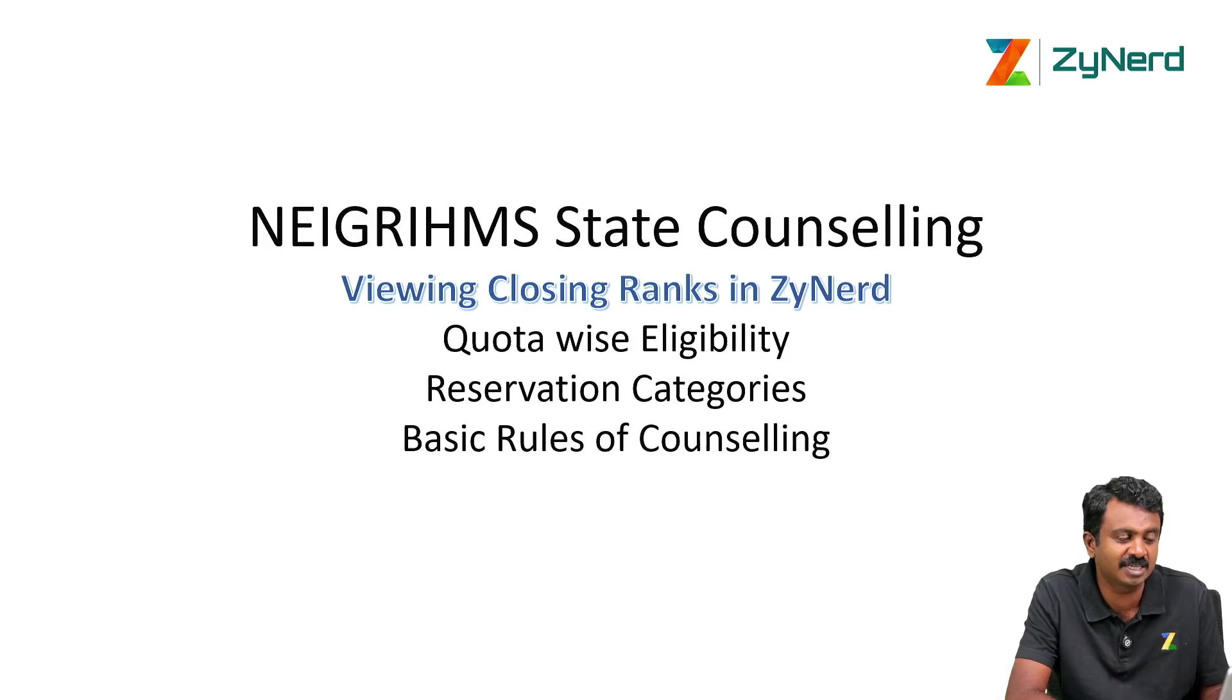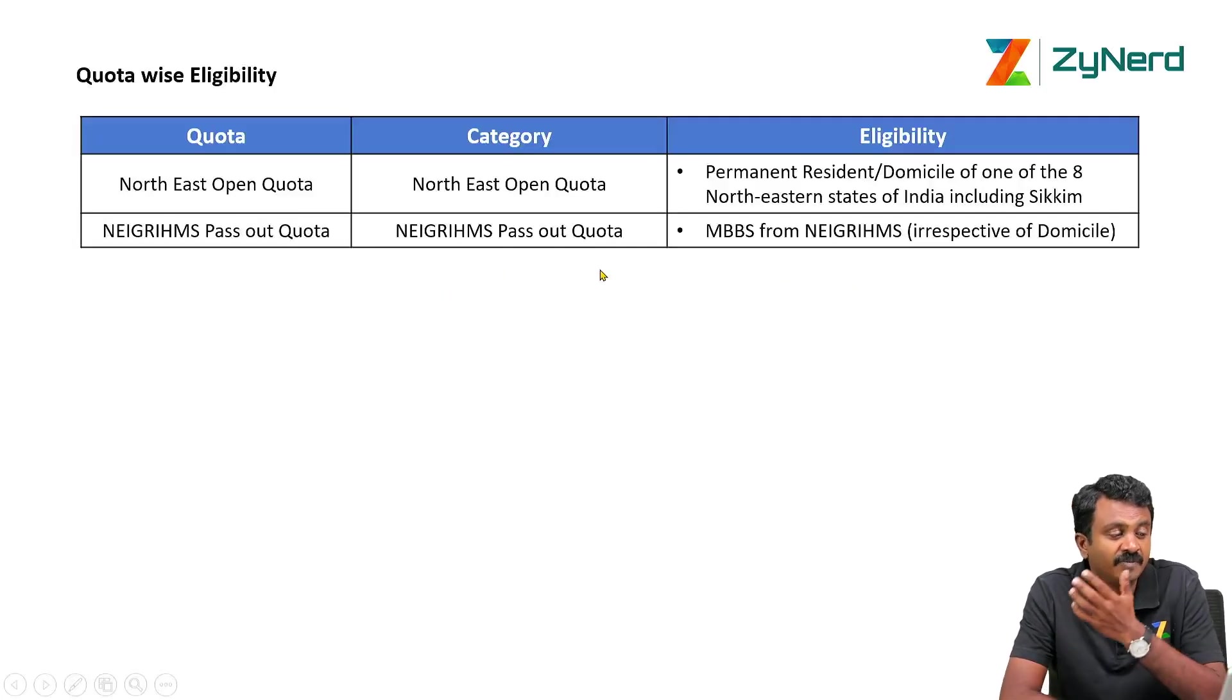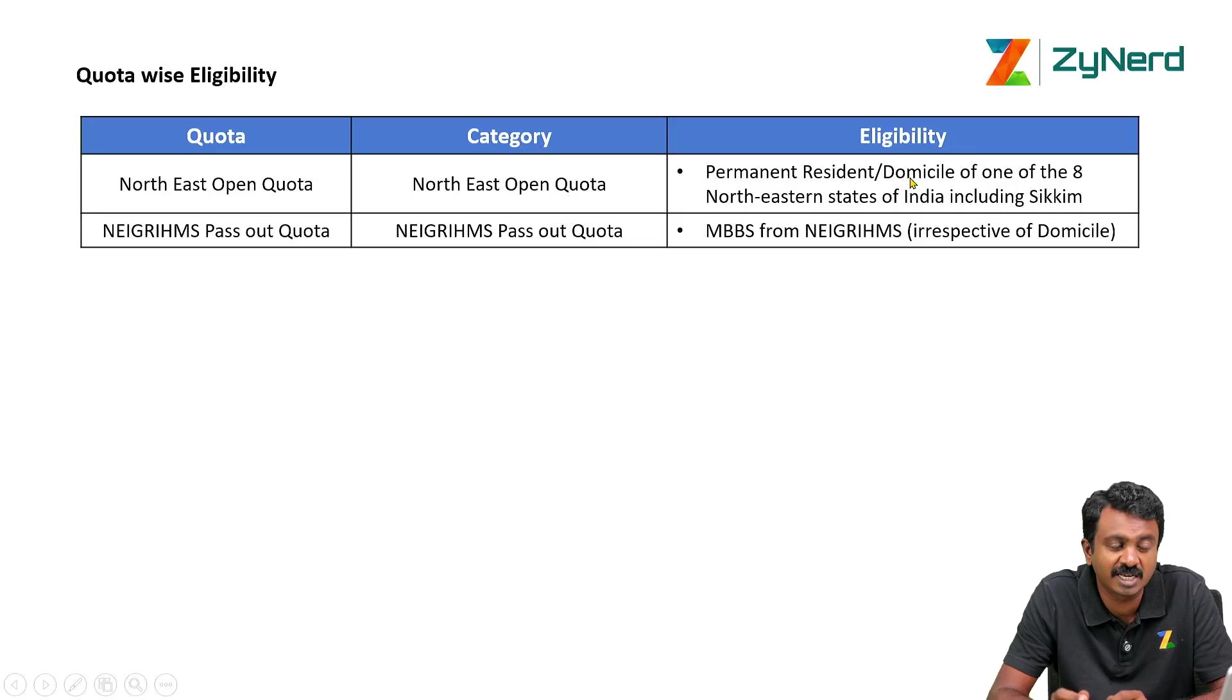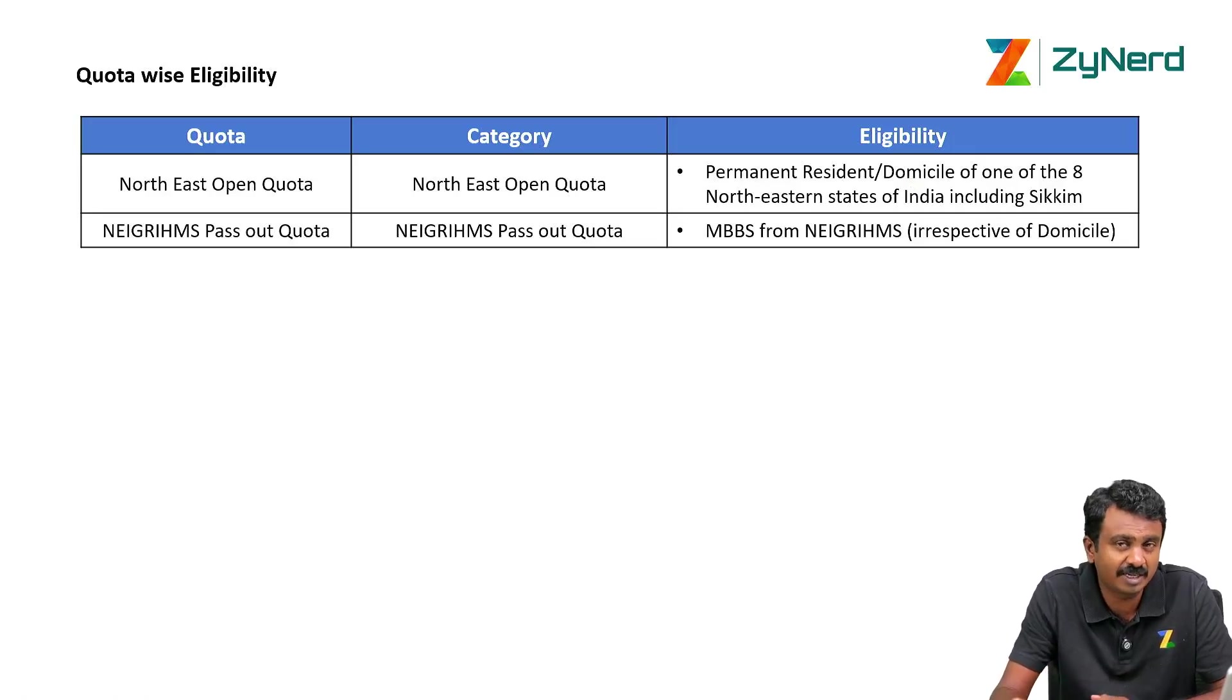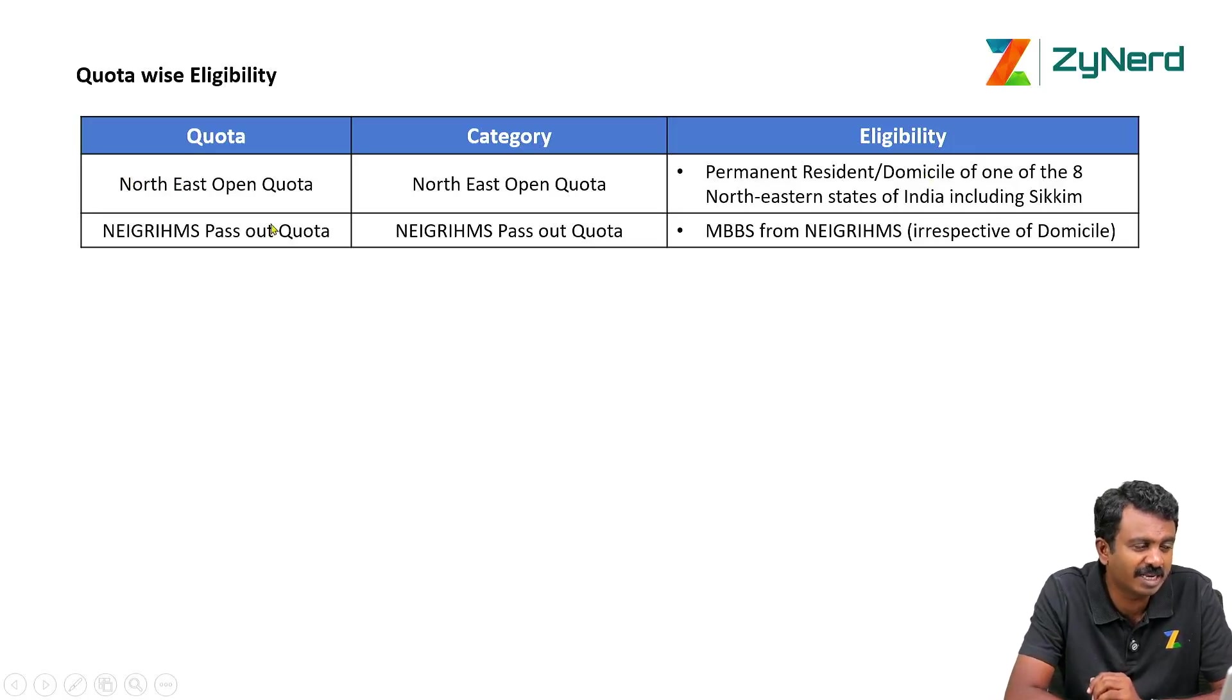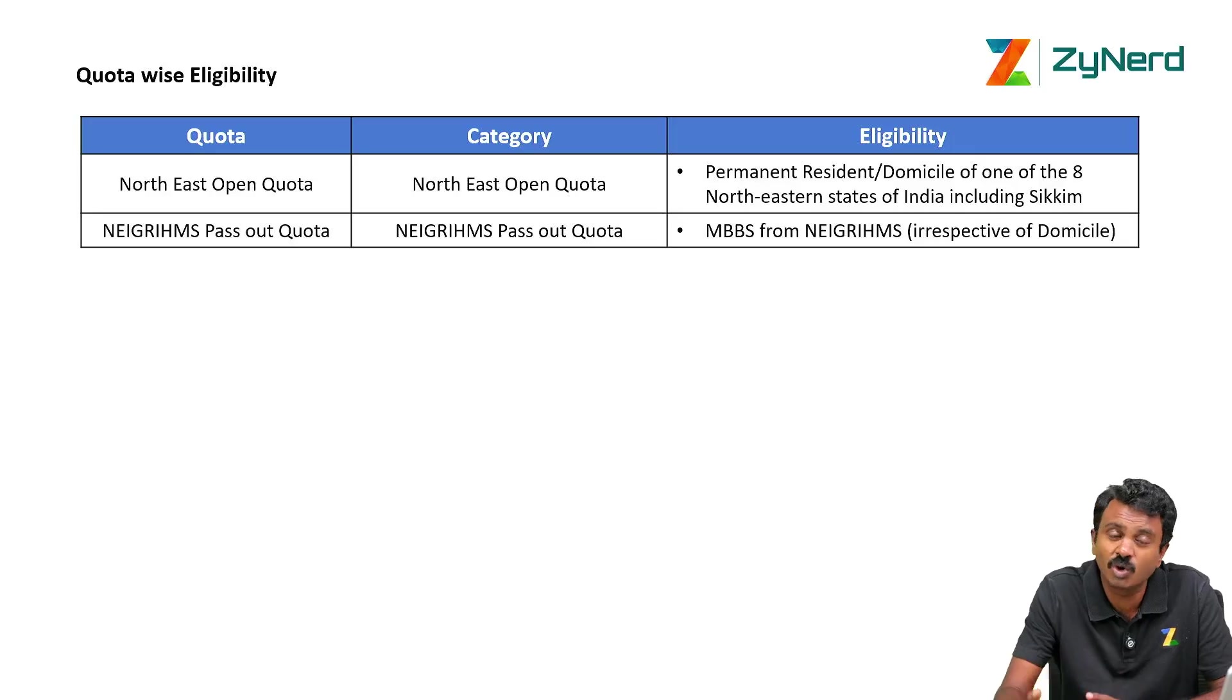First is northeast open quota which is for permanent resident or domicile of one of the 8 northeastern states of India including Sikkim, Tripura, Manipur, Mizoram, Nagaland and other states. If you belong to any one of the northeastern states as a permanent resident or domicile wherever you have done your MBBS you are eligible for this set of seats. NEIGRIHMS was an institution started for all the northeastern region states. So that is why that reservation.